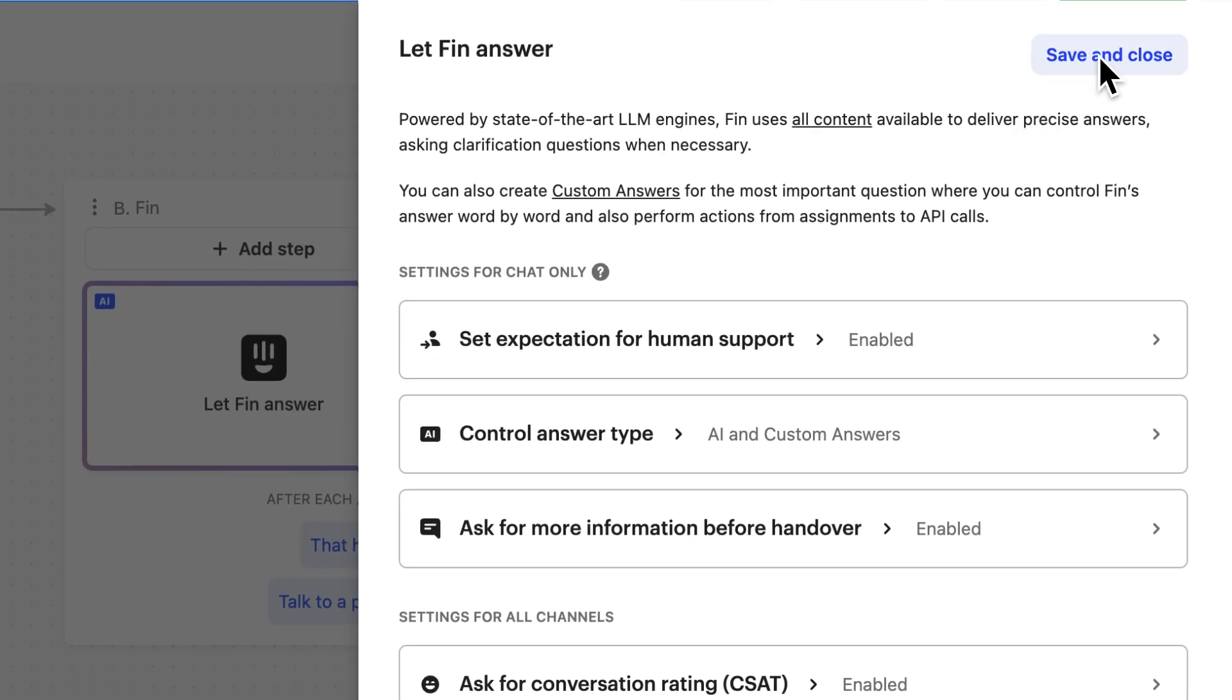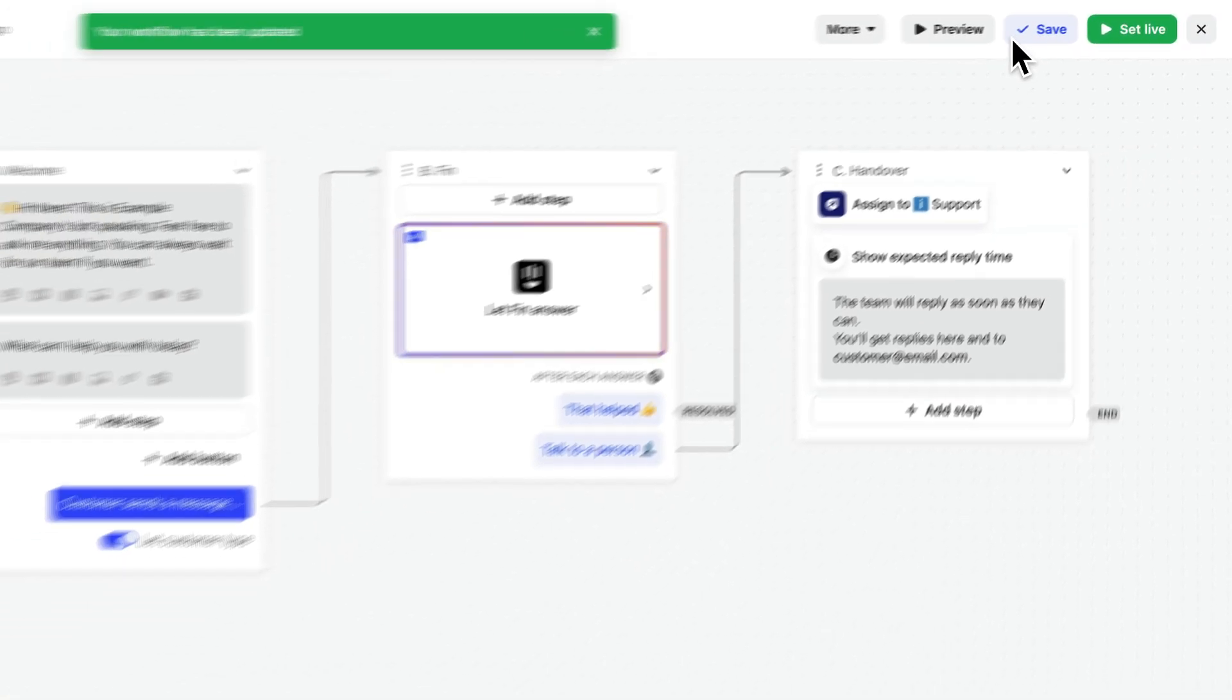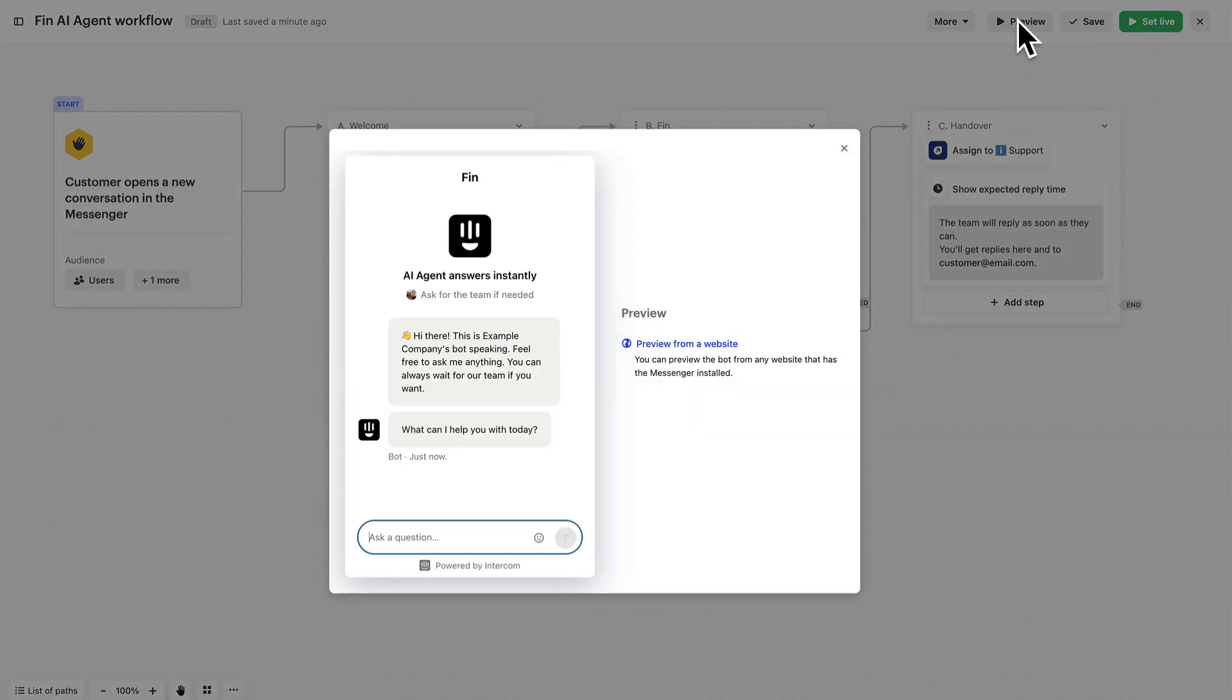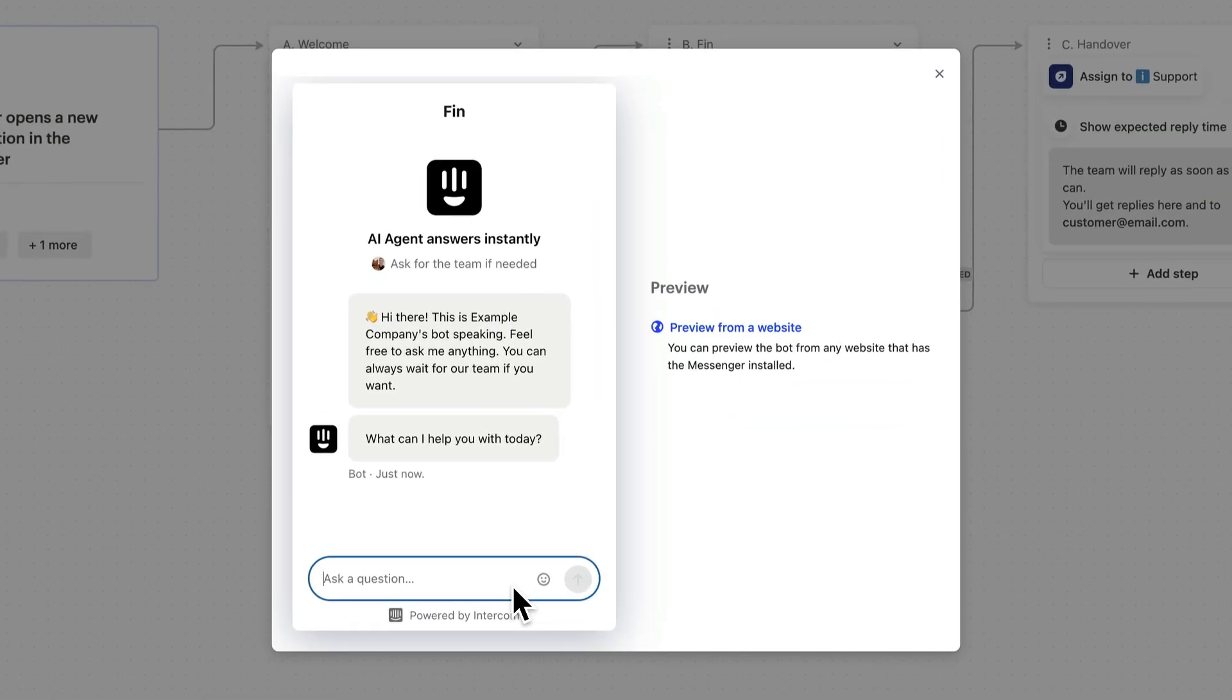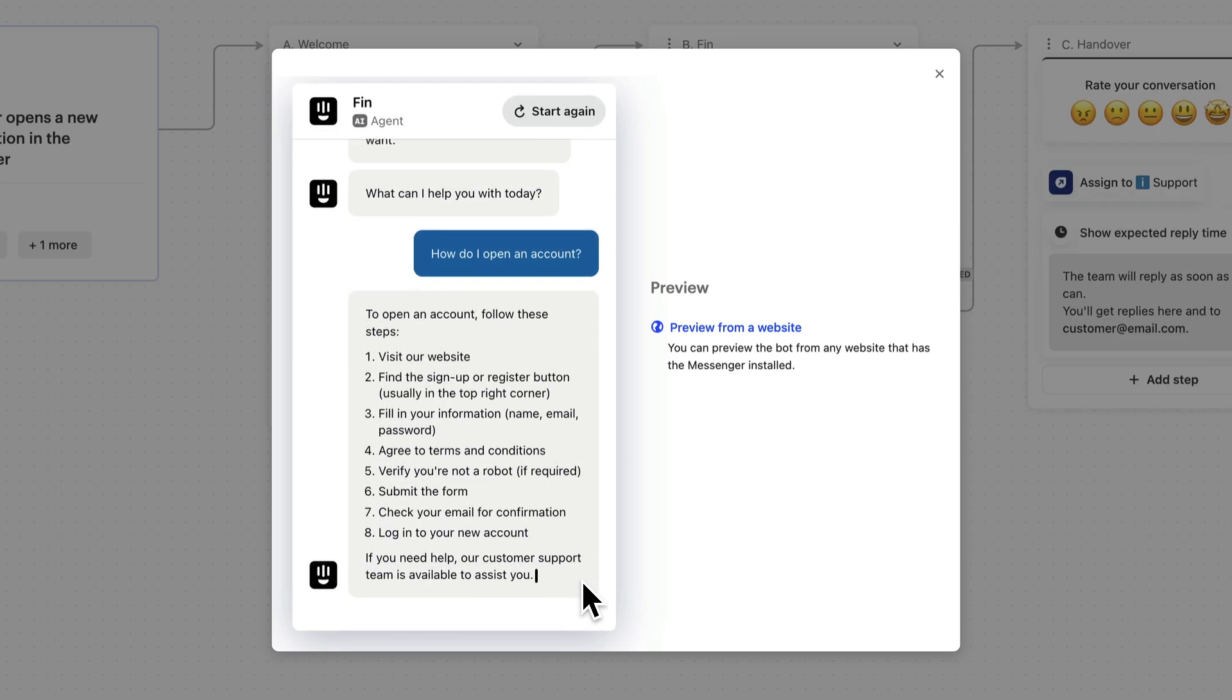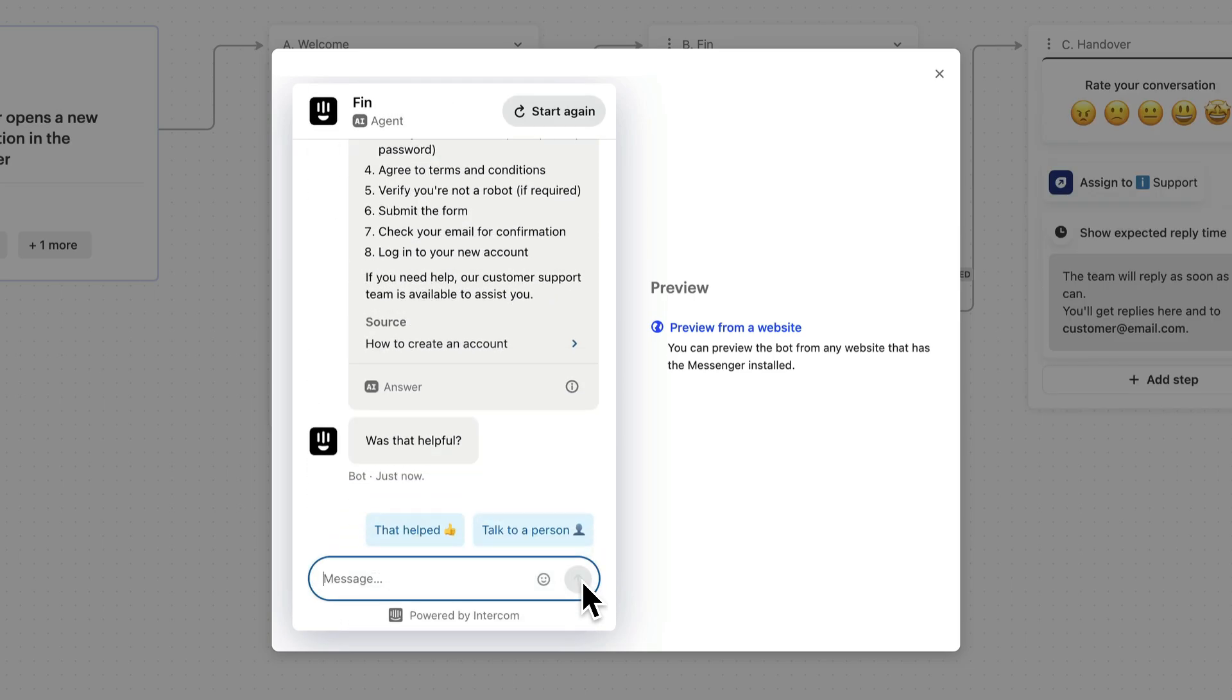Save and close, save the workflow, and now we're ready to preview Finn. Free of charge, asking it questions and making sure it answers according to our help content and settings.